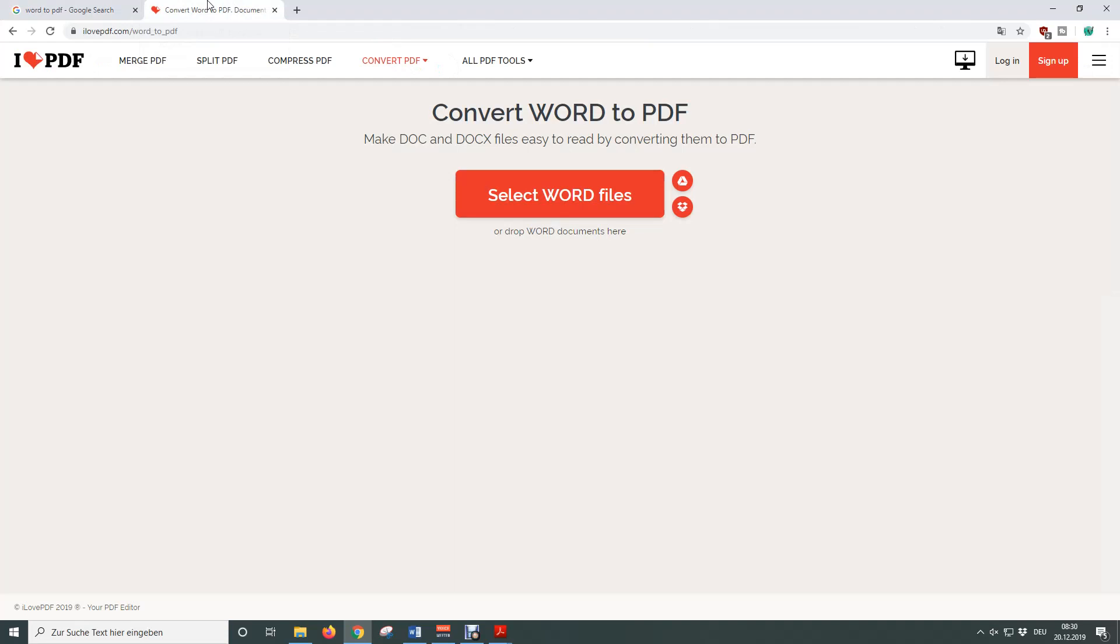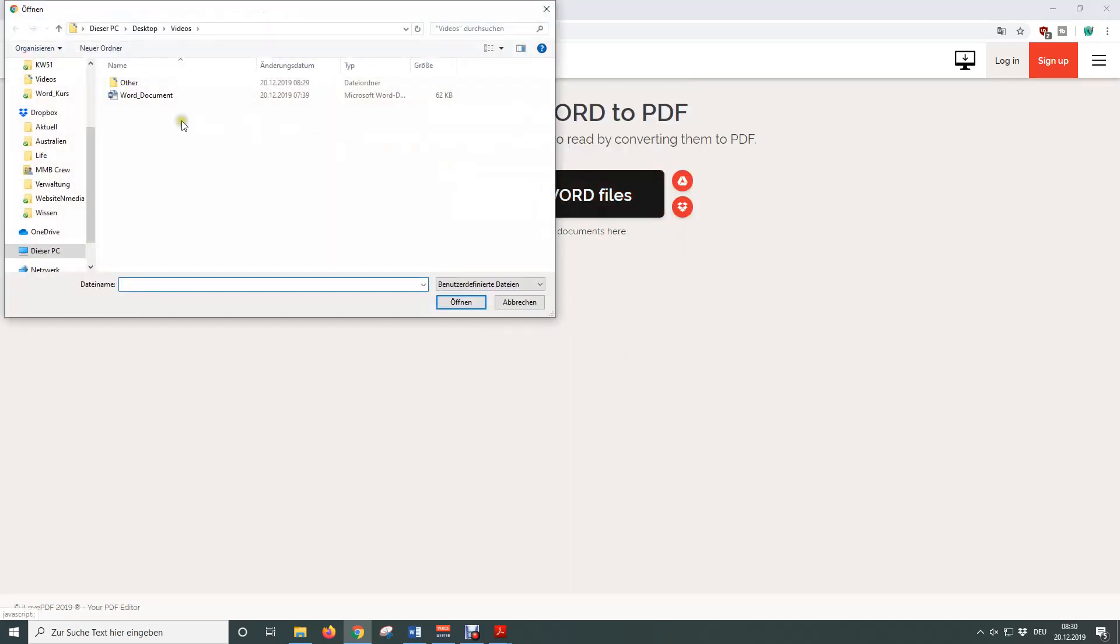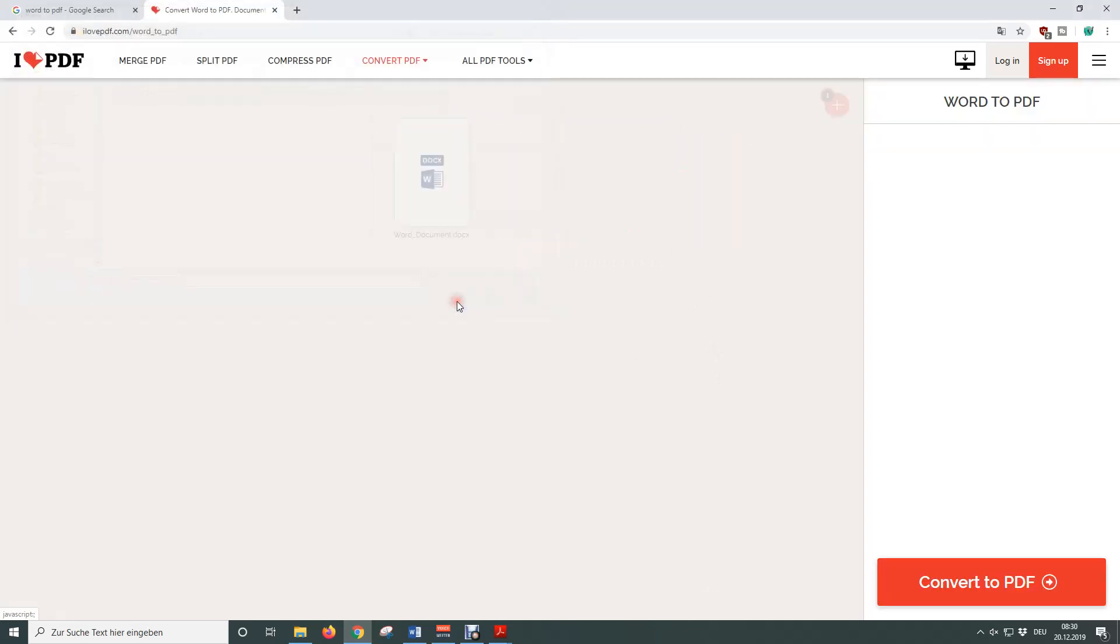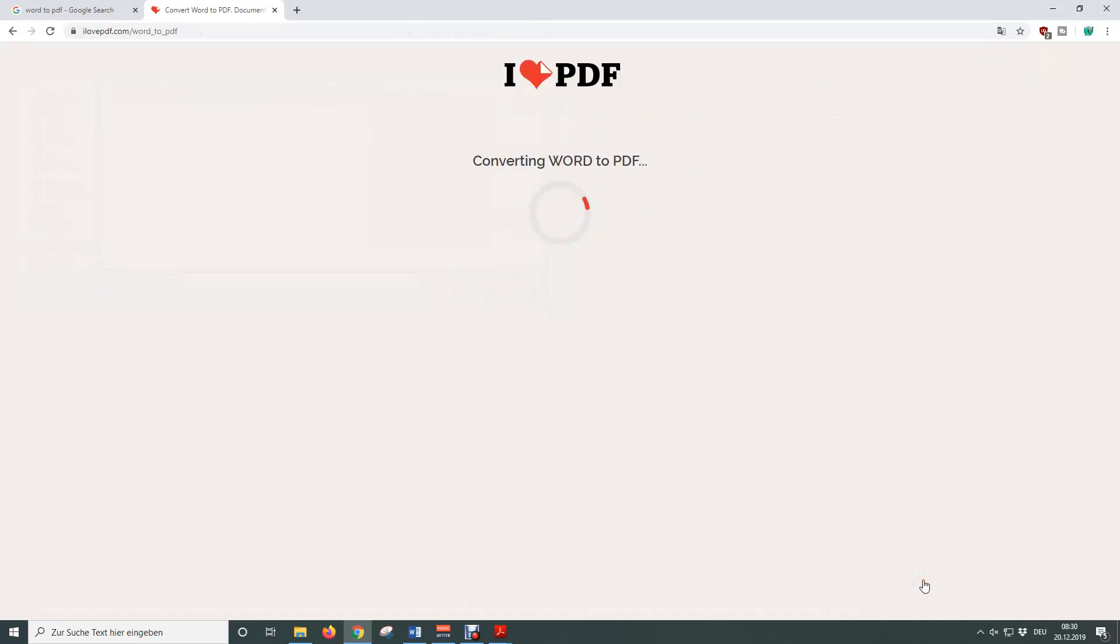To now convert the Word document to a PDF file we simply need to click on Select Word Files, then we choose our Word document, click on Open and afterwards we click on Convert to PDF.